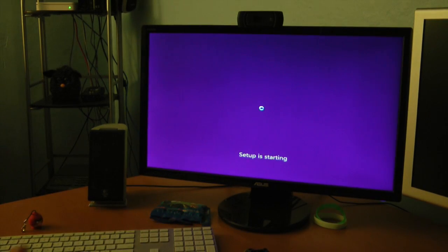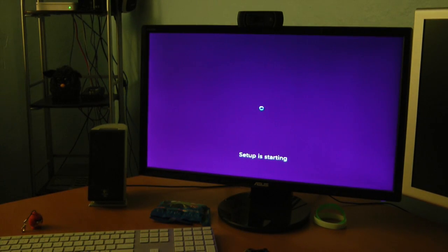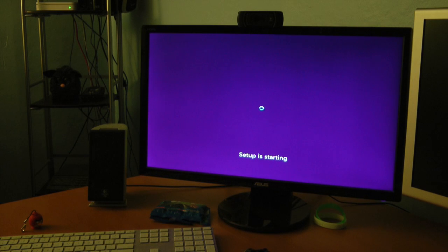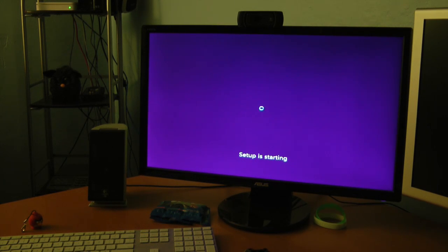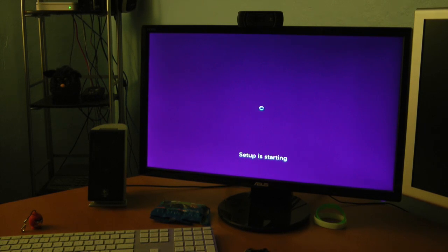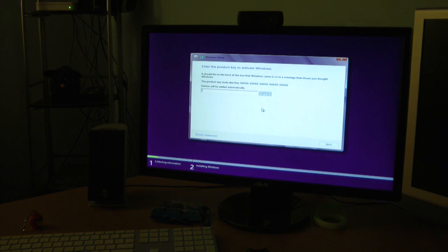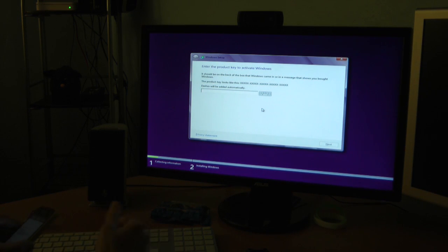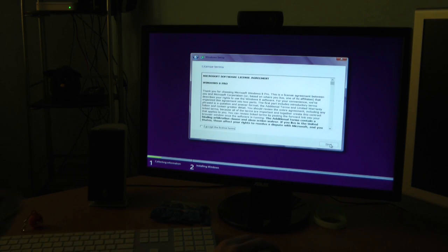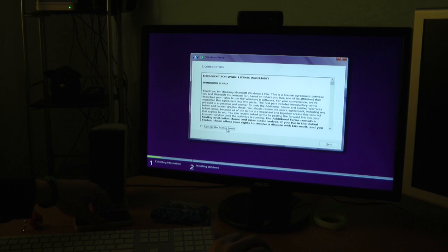Now it's going to ask me for my product key. Setup is starting. Let me get out my email on my iPhone. There you go, my product key is ready. All right, here we go. Product key has been entered.